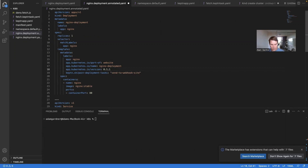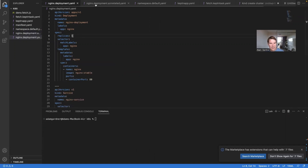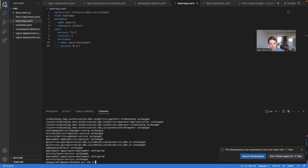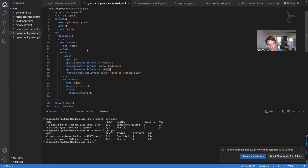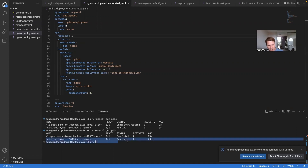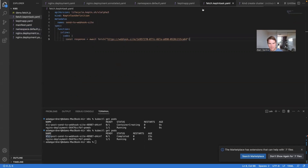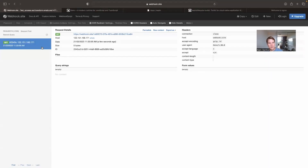Now let's do another deployment. I'm going to bump the version to `0.1.1` to make it visual, bump the replicas to two, and also bump the version in my KeptnApp file. After deploying everything, when I get my pods I can see the new nginx pod and also a pod named `klc-post-send-to-webhook-site` — that's the KeptnTask spinning up a Kubernetes Job. Flicking across to webhook.site, we can see the Keptn task has actually triggered.